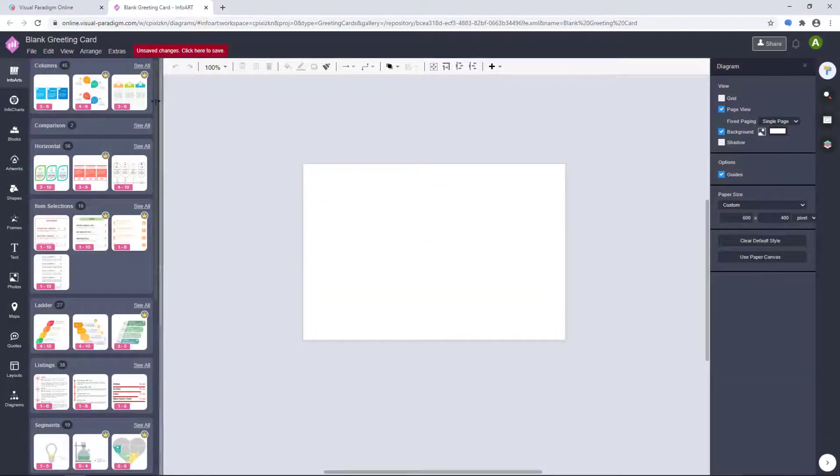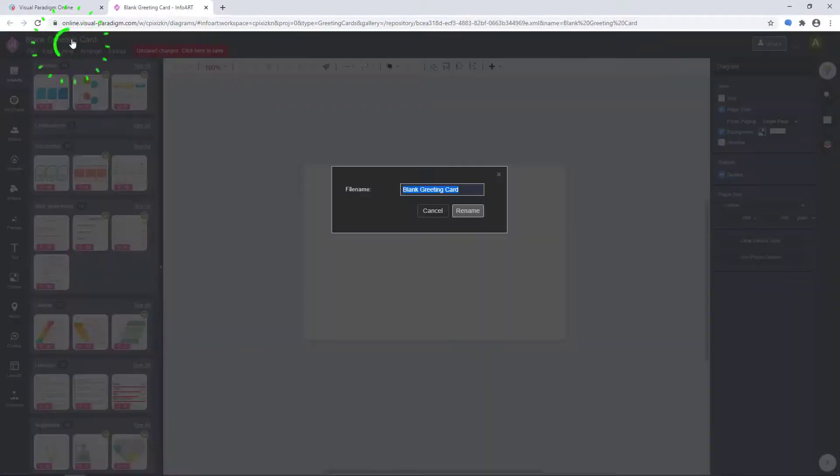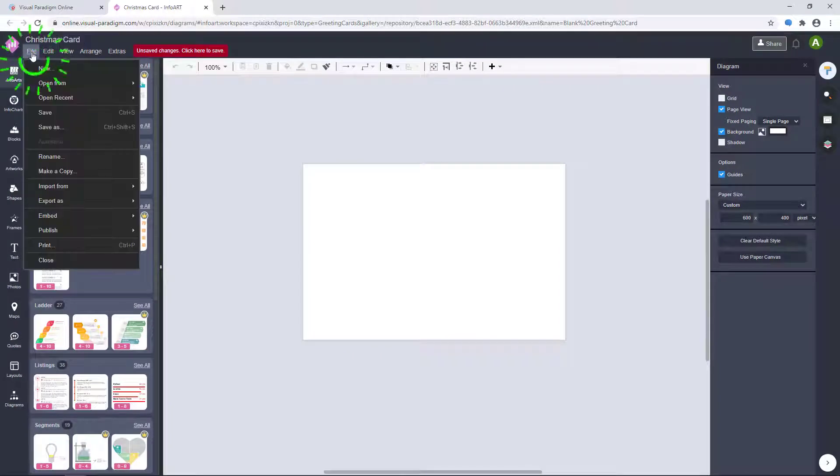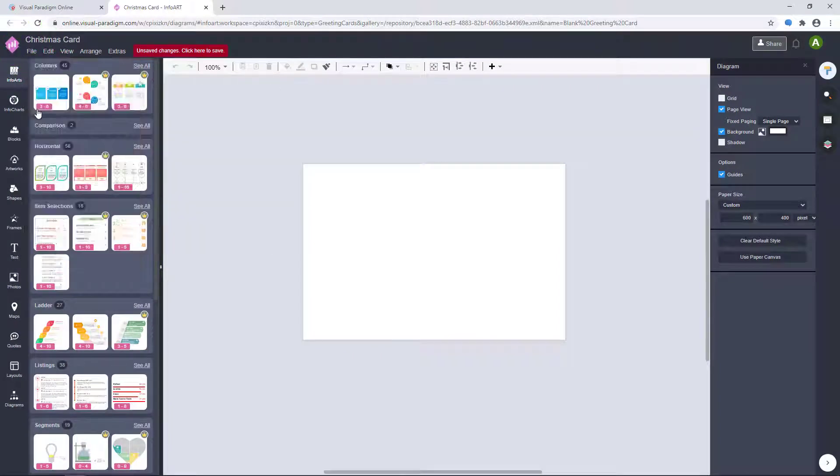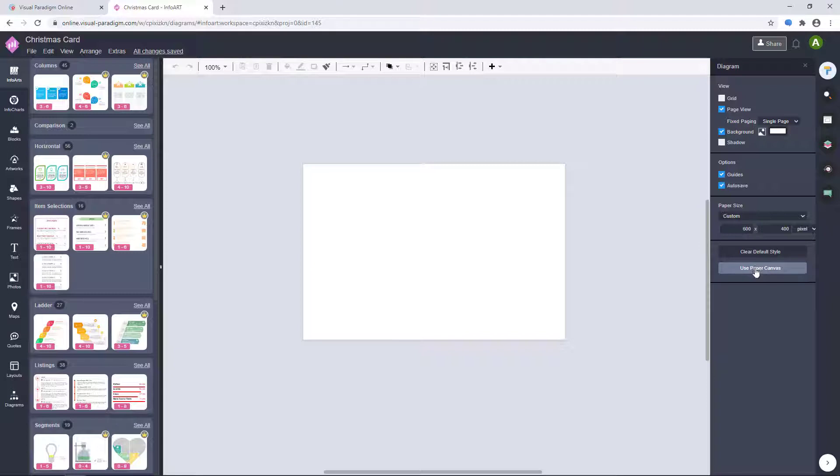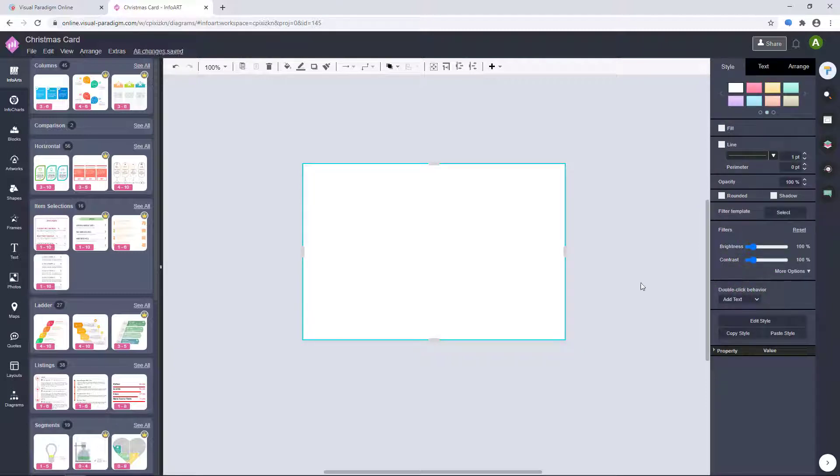First of all, we rename the greeting card and save. Afterwards, the file will save automatically. Choose your canvas size and click Use Paper Canvas.